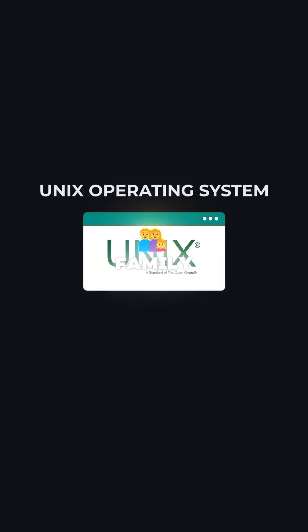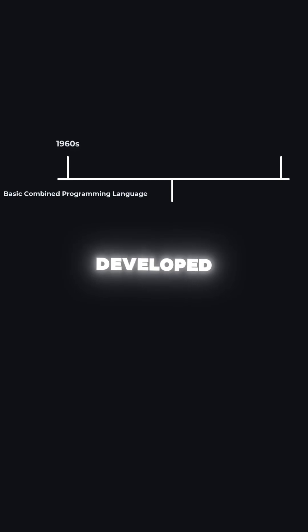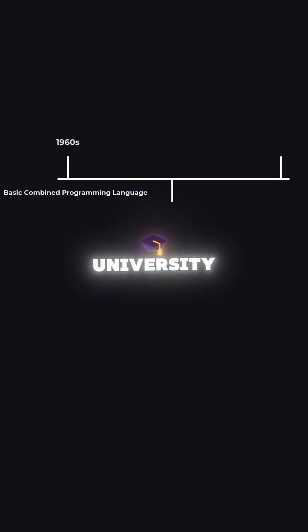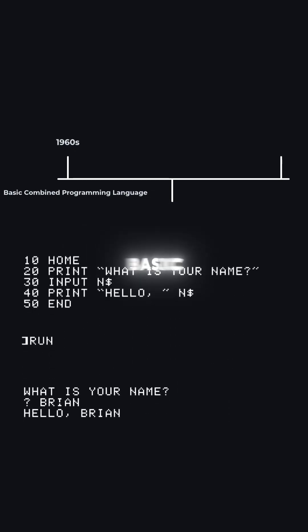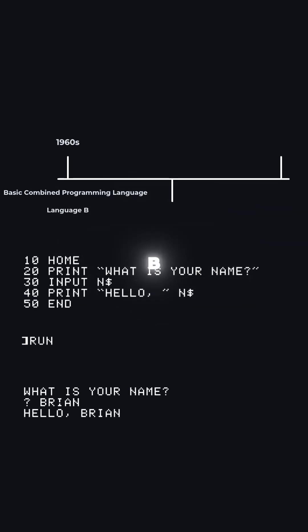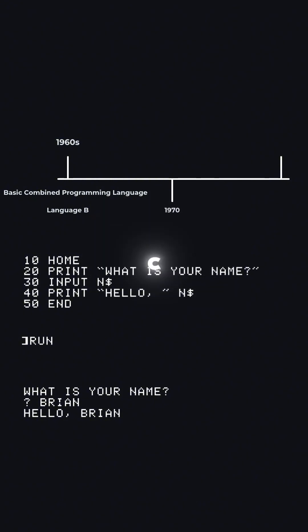C didn't just appear out of nowhere — it has a clear family tree. Its ancestor was a language from the 1960s developed at Cambridge University called BCPL, which stands for Basic Combined Programming Language. BCPL was later improved and renamed to Language B. Dennis Ritchie then took Language B, refined it, and developed it into the language C we know today.